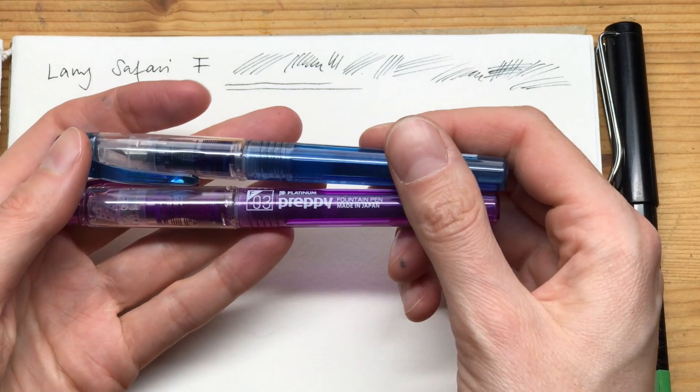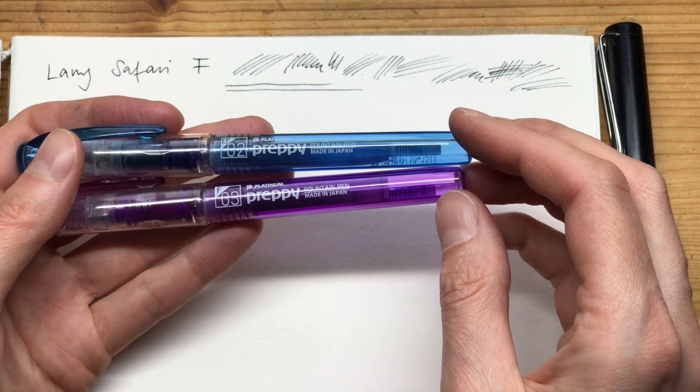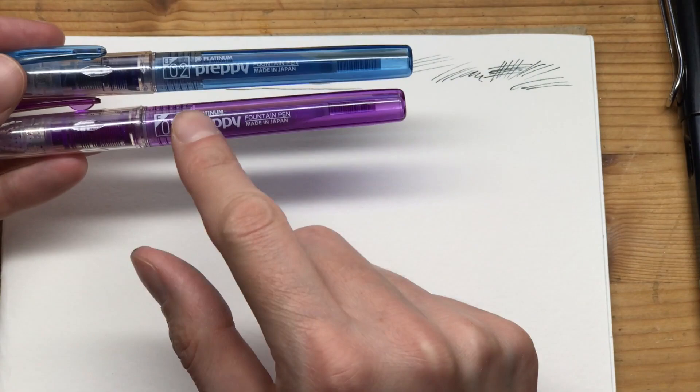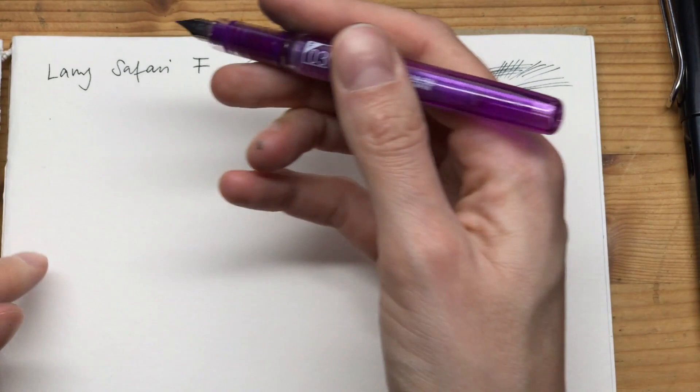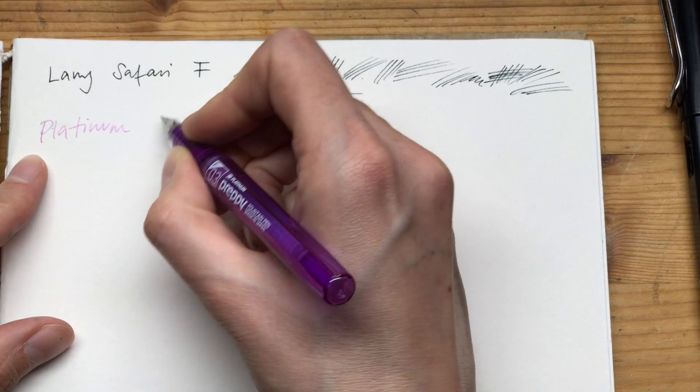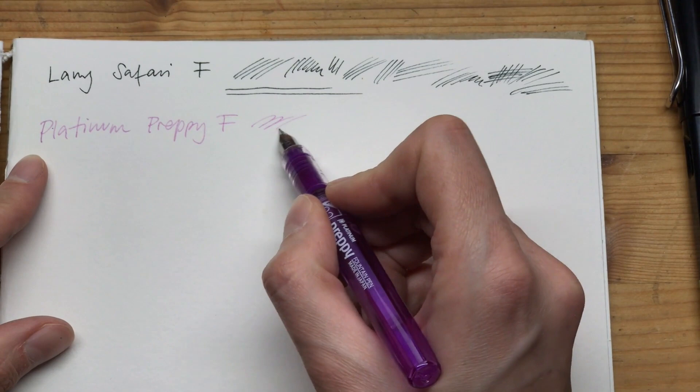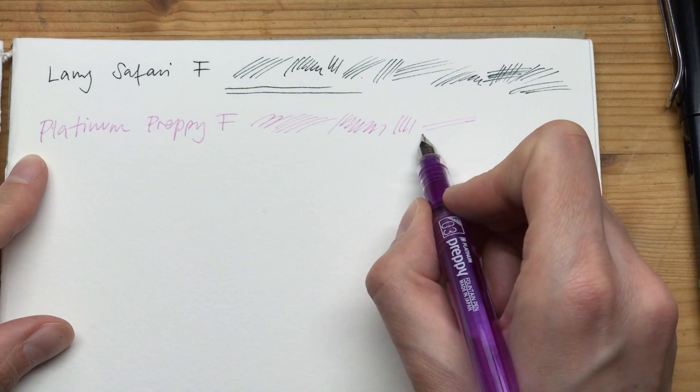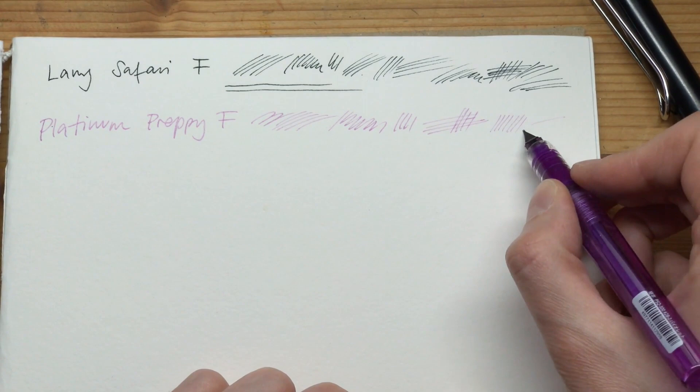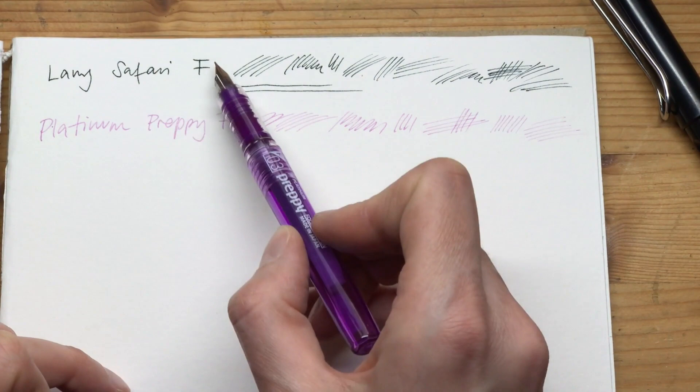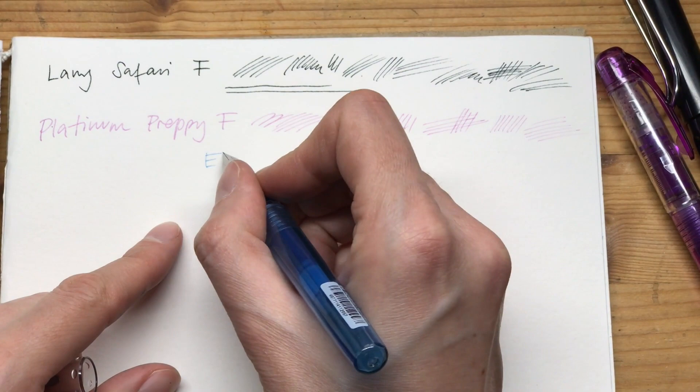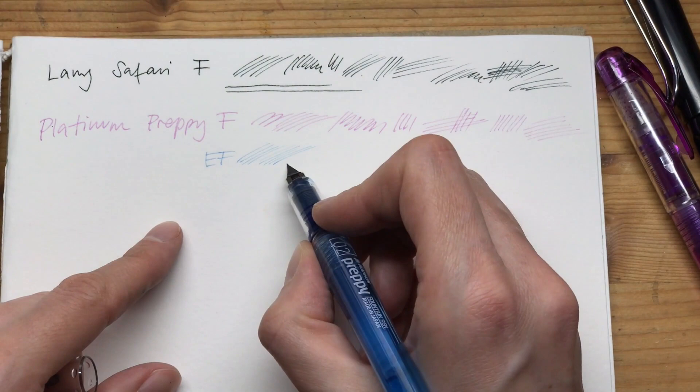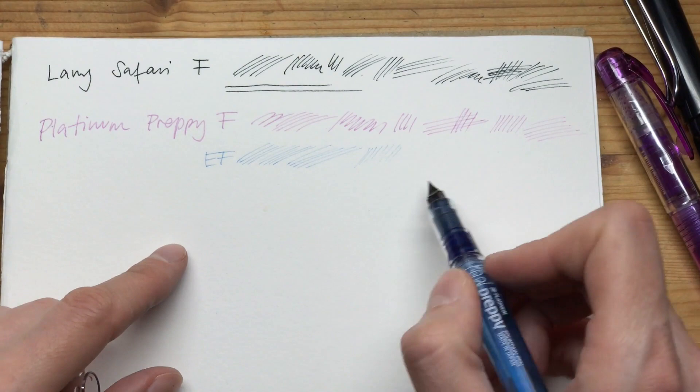The next type of pen is the Japanese model - it's a Platinum Preppy. These are fountain pens that you can buy with wonderfully thin EF nibs if you're lucky. They come in a few different sizes - I have an F nib here and an EF nib. The ink flow for these is very nice too, and it's a very soft feel. Again, you can turn it around to get even thinner lines. As you can see, the EF nib for the Preppy is almost the same as the Safari F nib.